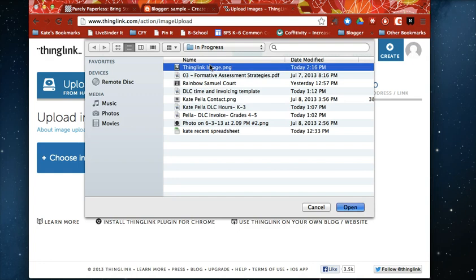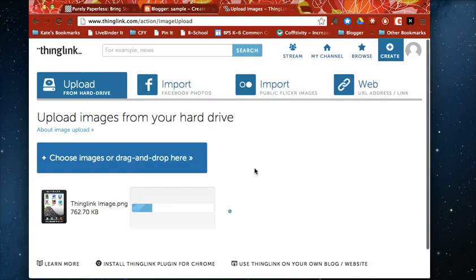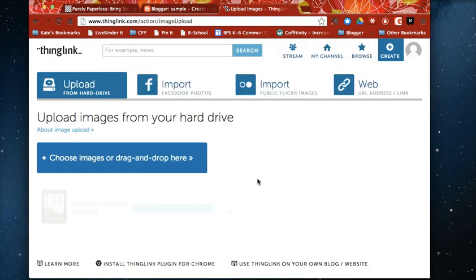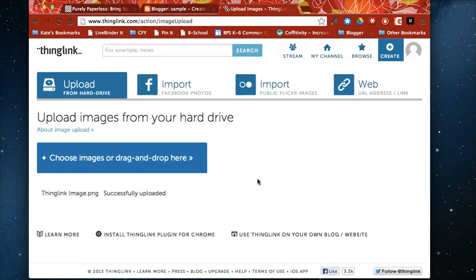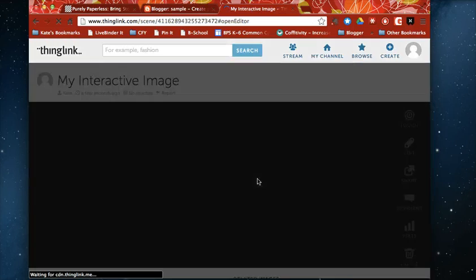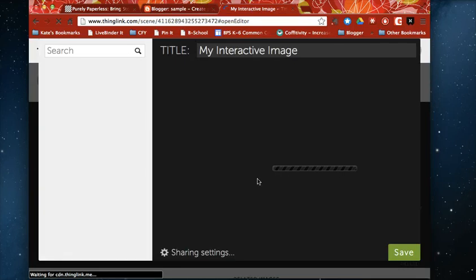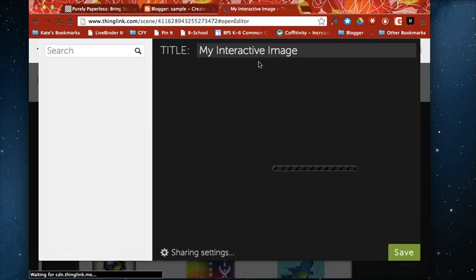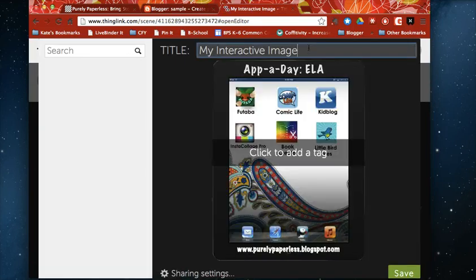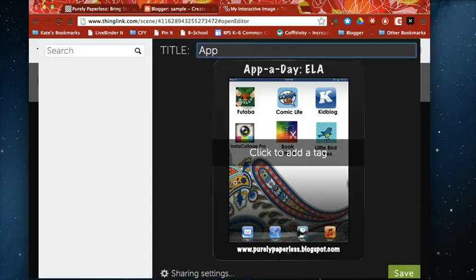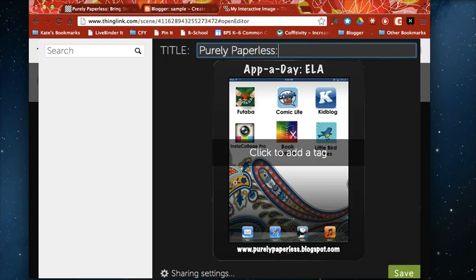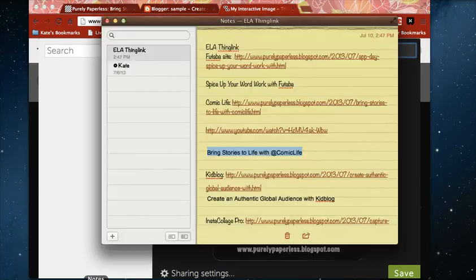I'm just going to use one from my computer so it's going to load here in just a second and to make this go just a little bit faster I did actually go through and save some of the links that I'd like to plug in here. So I'm going to call my image Purely Paperless app a day and I'm just going to go ahead and plug in some links here.